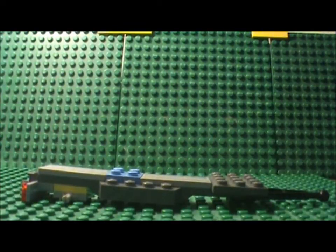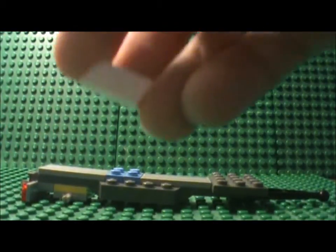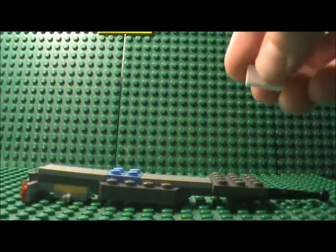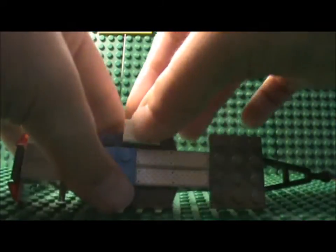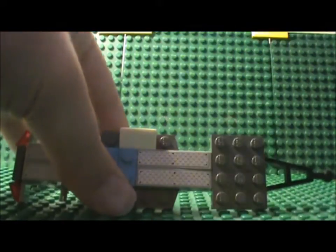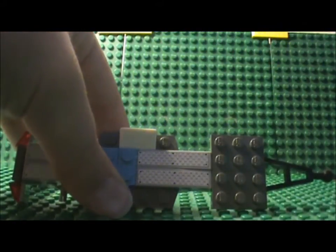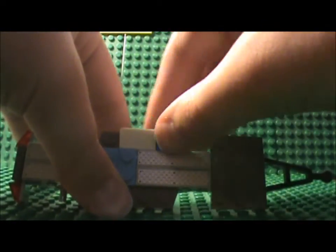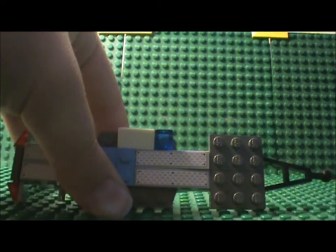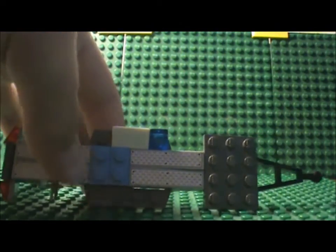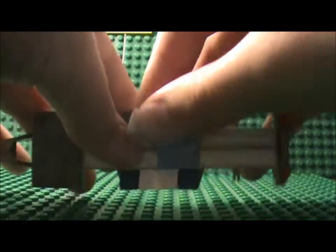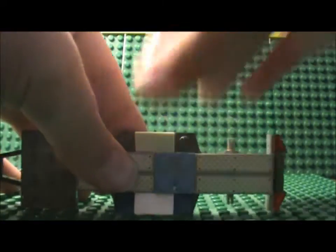Now you wanna take your double white cheese slope and place that here and 2 of your transparent cheese slopes and place them on either side of your pillow and repeat that for the other side of your trailer.